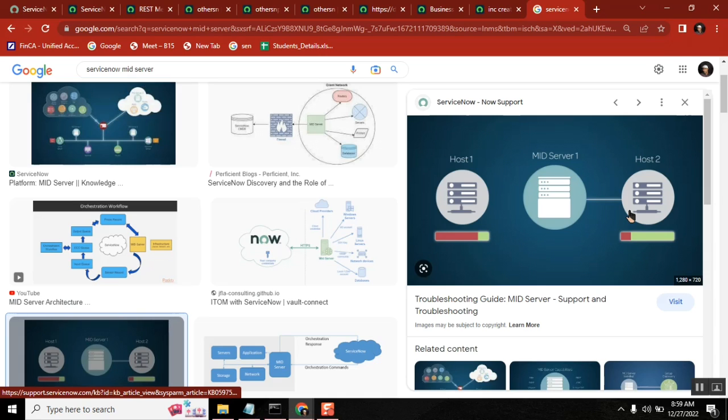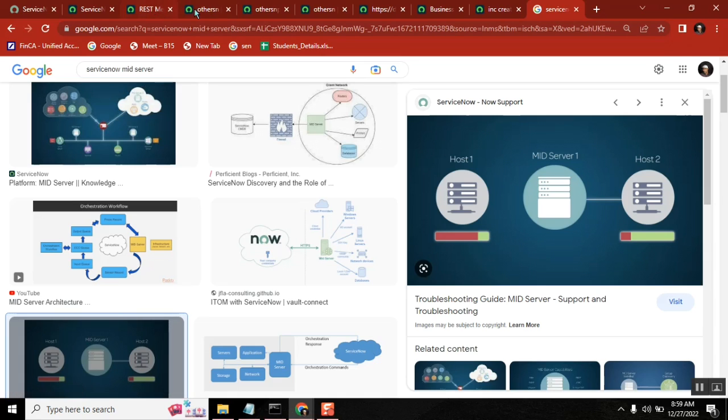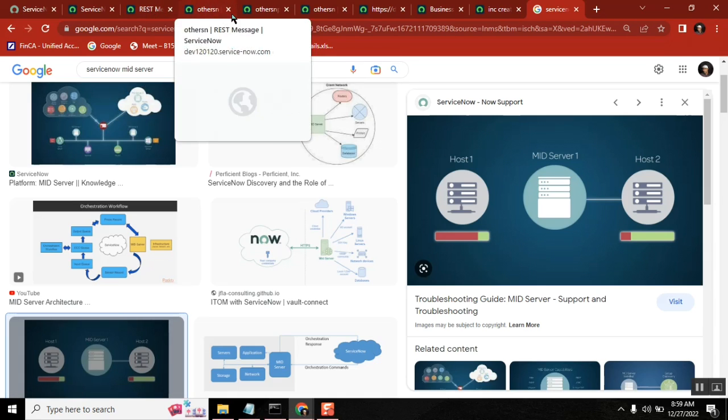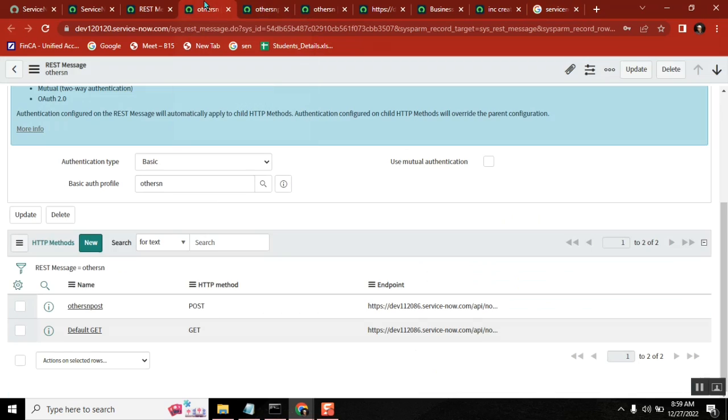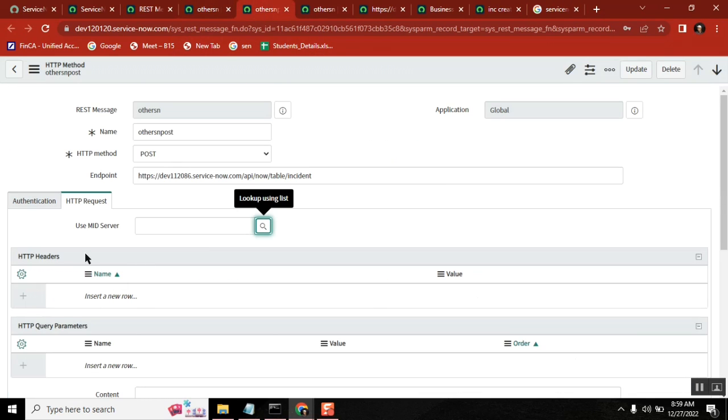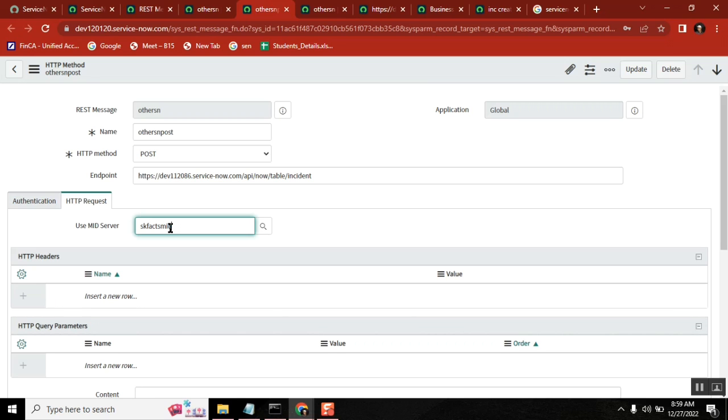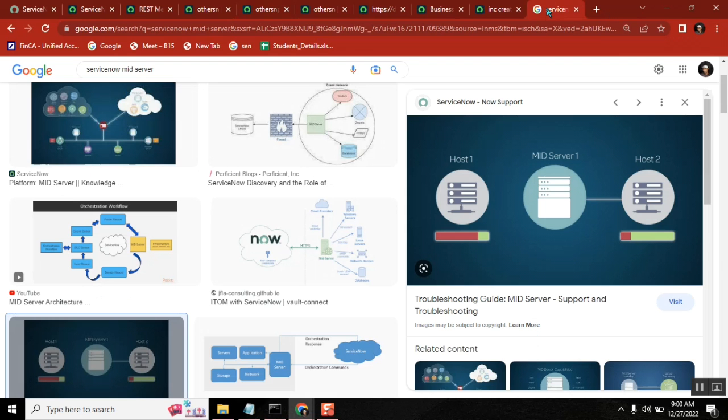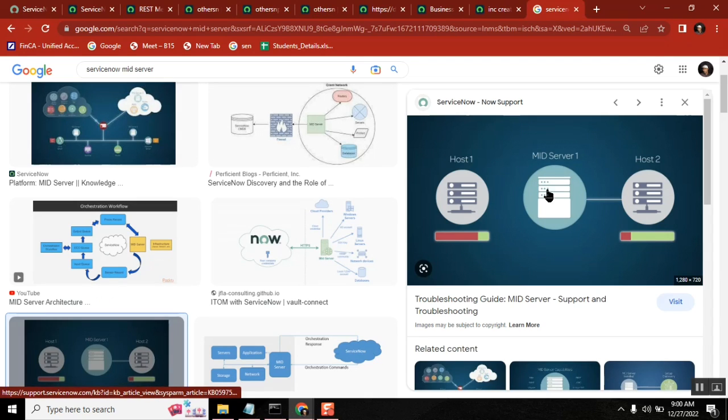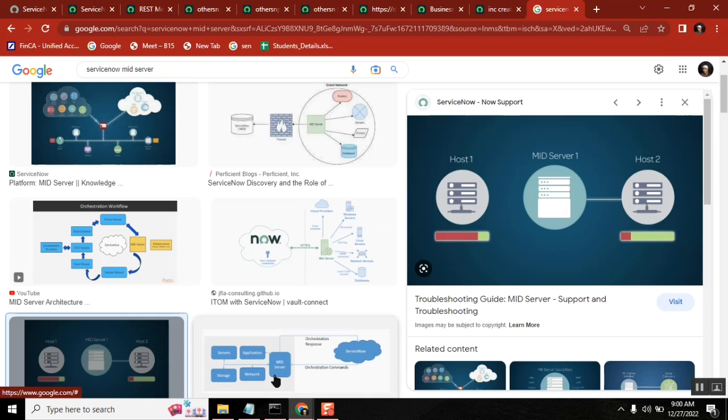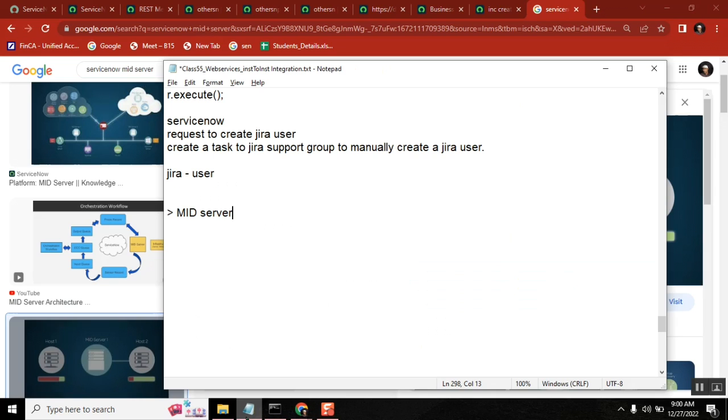Now let's say I have a MID server in this particular organization, and I set up that MID server and I selected that MID server here - SKFAX MID server. Now the image that you see here, that is the SKFAX MID server image. Now from ServiceNow, whenever I hit this particular line...